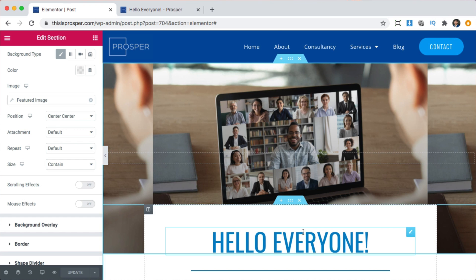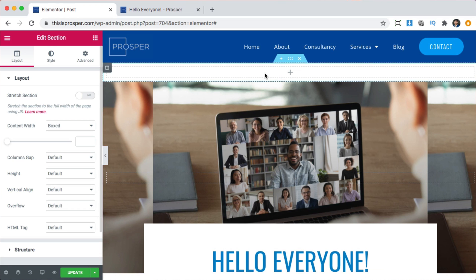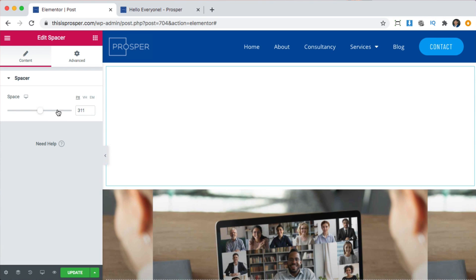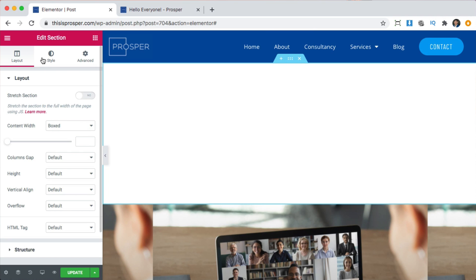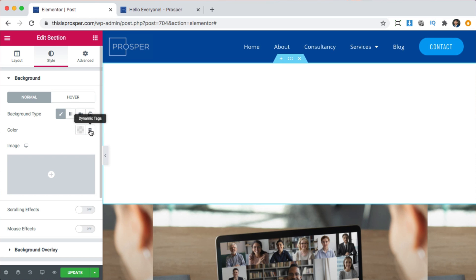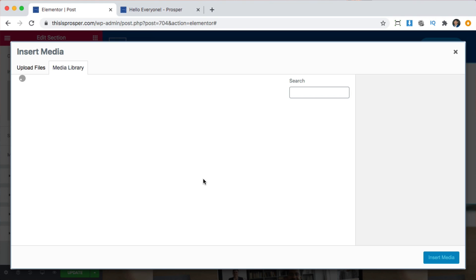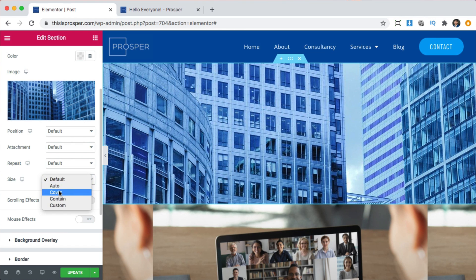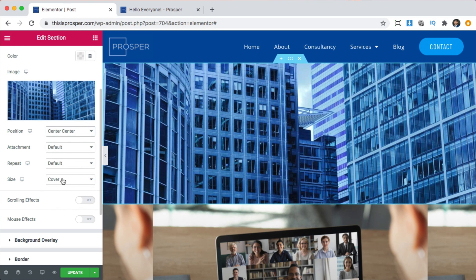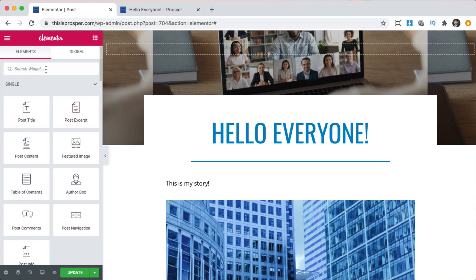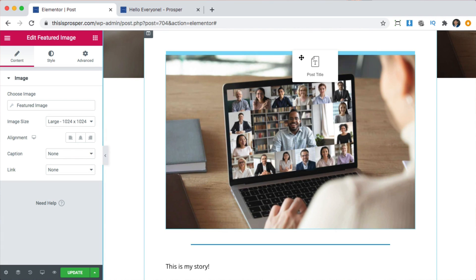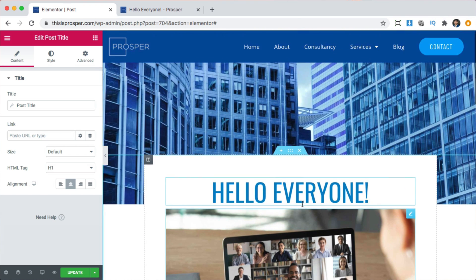We're going to make a new section, create it, add a spacer to give it some space — maybe 350. We're going to add a background image, choose one — this building will be fine — insert, cover, center. Then we'll move the featured image up here right under the title, and delete the old section. Click update.